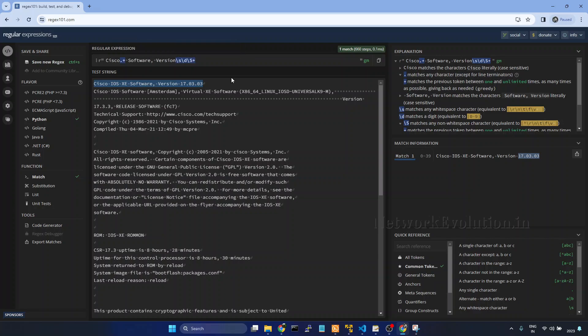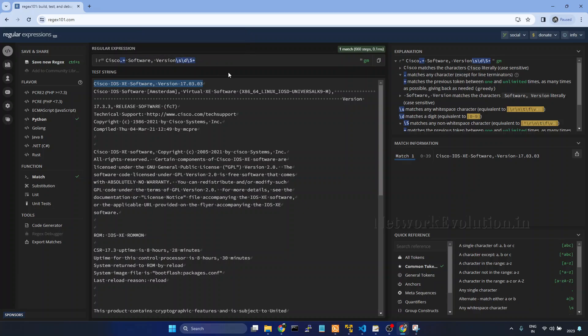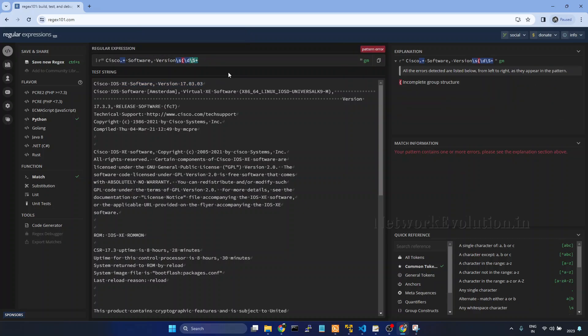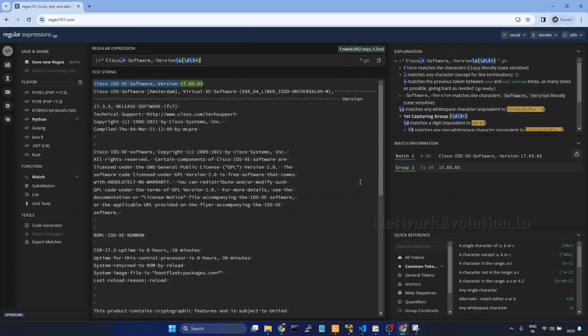Now if you want to fetch only this part, we can create a group. You put this in a parenthesis. On the right side you can see there is a group created.